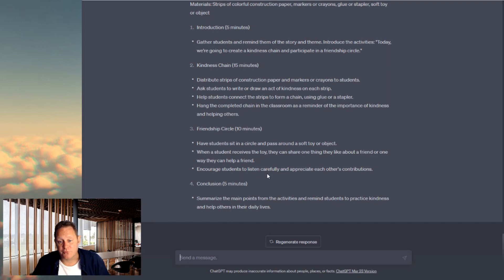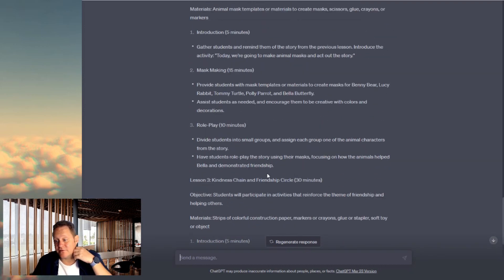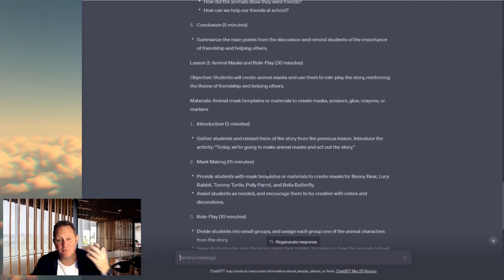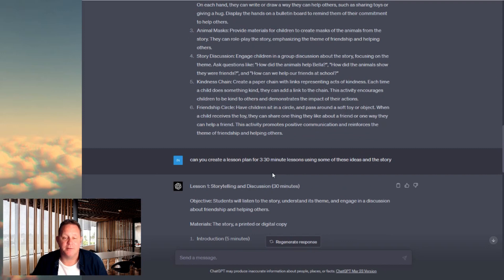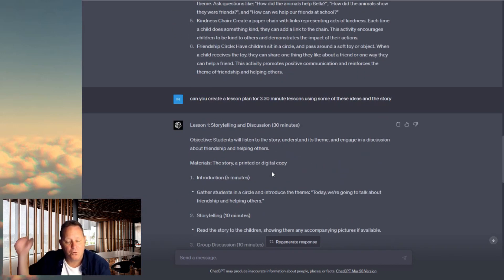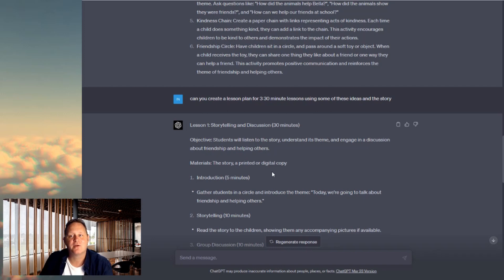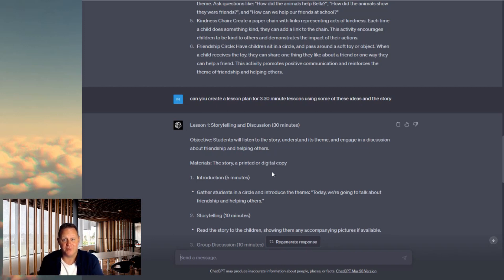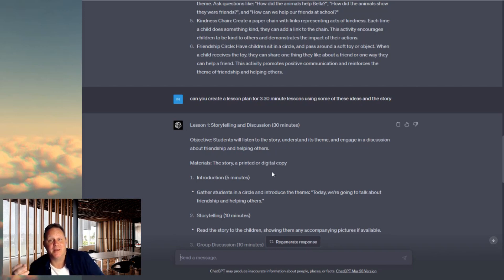That's three lessons — an hour and a half of lessons — and it took ChatGPT minutes. Not everything on here is going to work, of course, but you can take some of these ideas and work them into your classroom. That's what this is good at. It can't do your job; it's not trying to take your job. It's just going to be a good tool to come up with some ideas. If you use Google to come up with stuff, this is just another way of doing it.